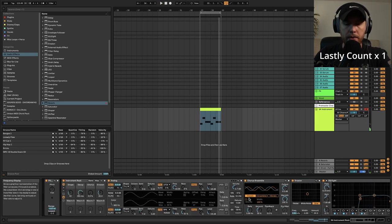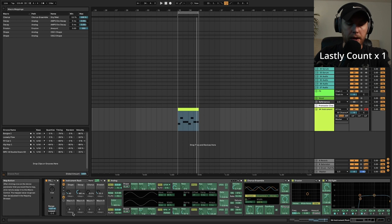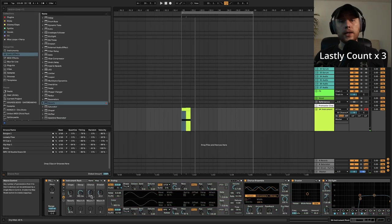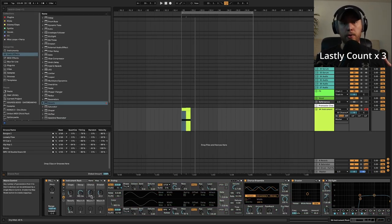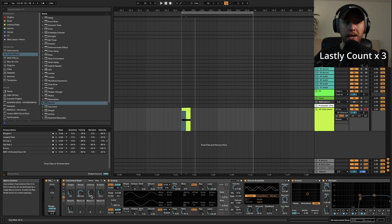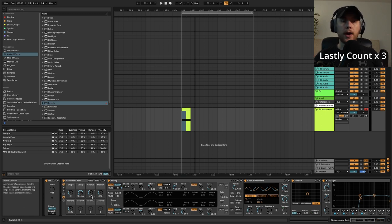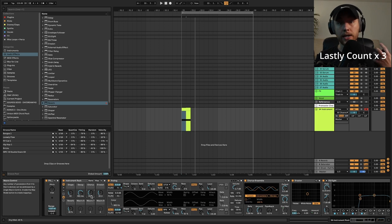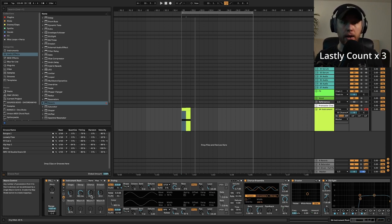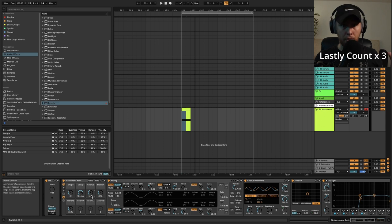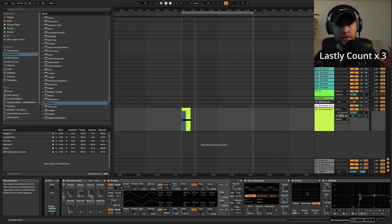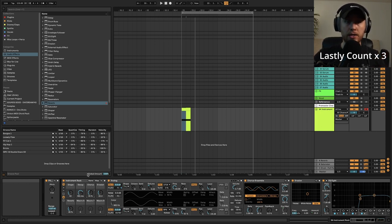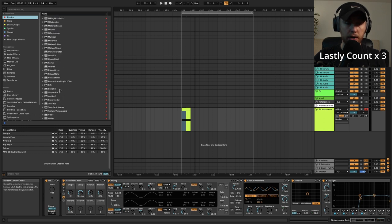So one last thing you could do if you wanted to tighten up your cowbell sound a little bit is add a transient shaper. I'm not going to include one in the rack here because I'm going to be using a third party one, so I want you guys to be able to use this out of the box. But whatever transient shaper you have - even if you don't have a third party one you could use Drum Bus for this - but I prefer using the Softube transient shaper.